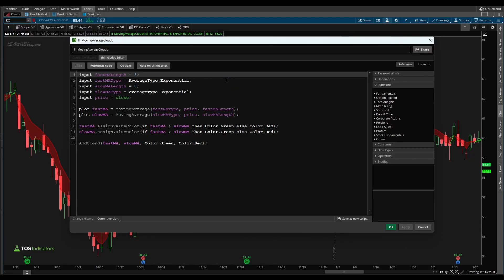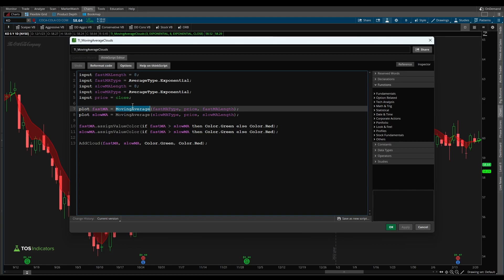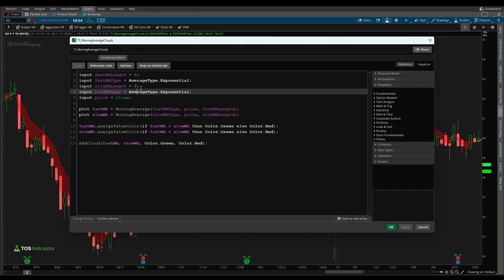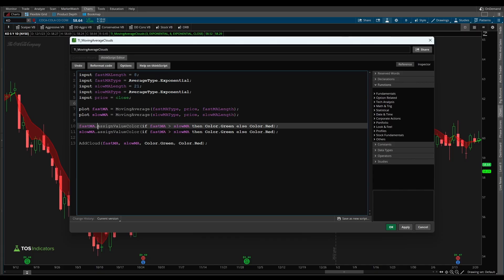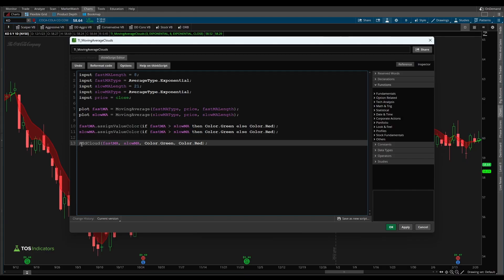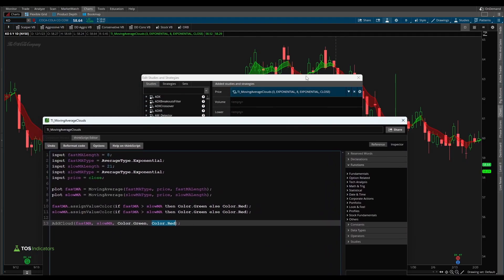Now let's quickly recap everything that we covered in today's tutorial. You learned how to make a truly dynamic moving average — instead of hard coding the moving average, we used the moving average function and allowed the user to select things like what price are we using, what moving average type are we using, and what is our length. You also learned how to change the moving average line's color and the difference between the assigned value color function and the set default color function. And finally you learned how to use the add cloud function. Remember the add cloud function has two data types that we plug in: if the first variable is greater than the second variable then the first color scheme will be used; if the first variable is less than the second variable then the second color scheme will be used — in our case color.red — and that's how we're able to control where these clouds are drawn.